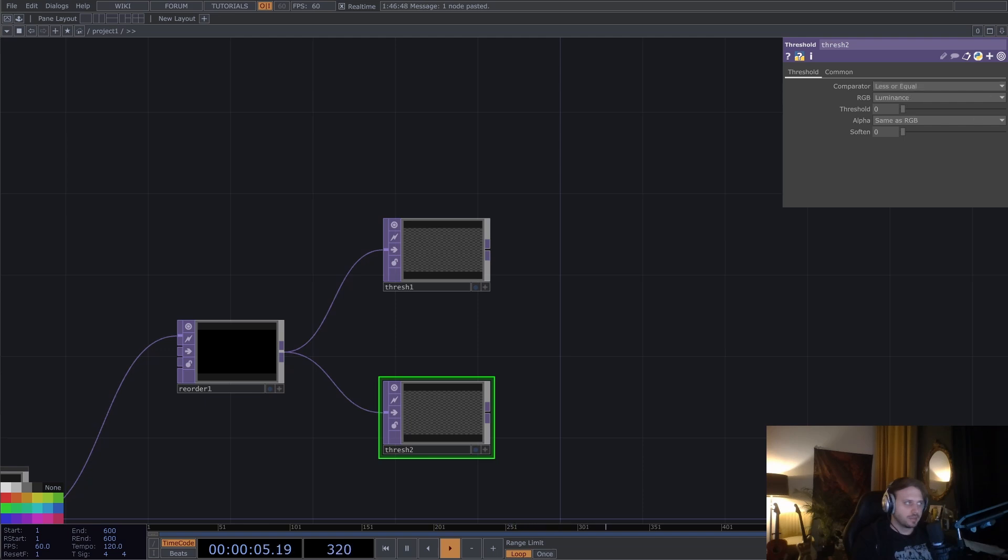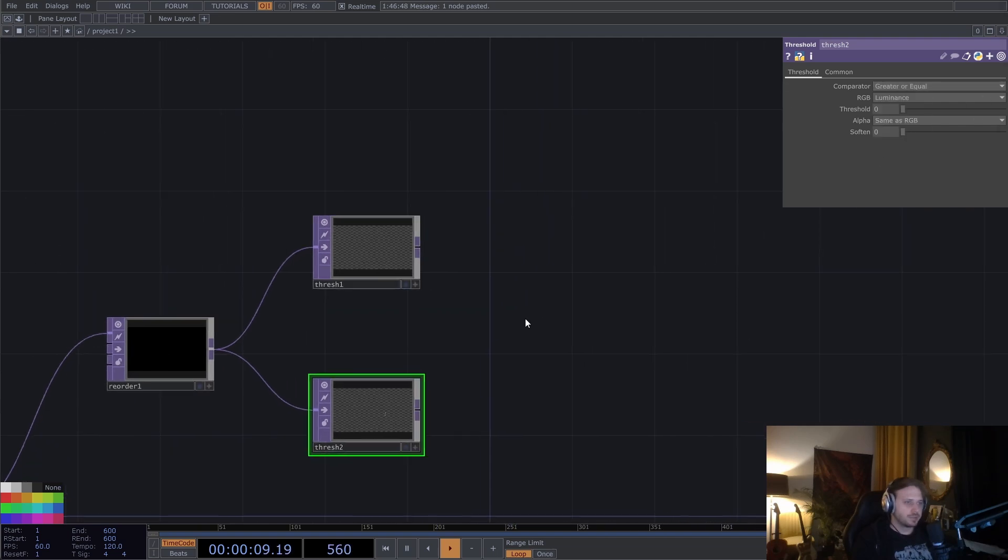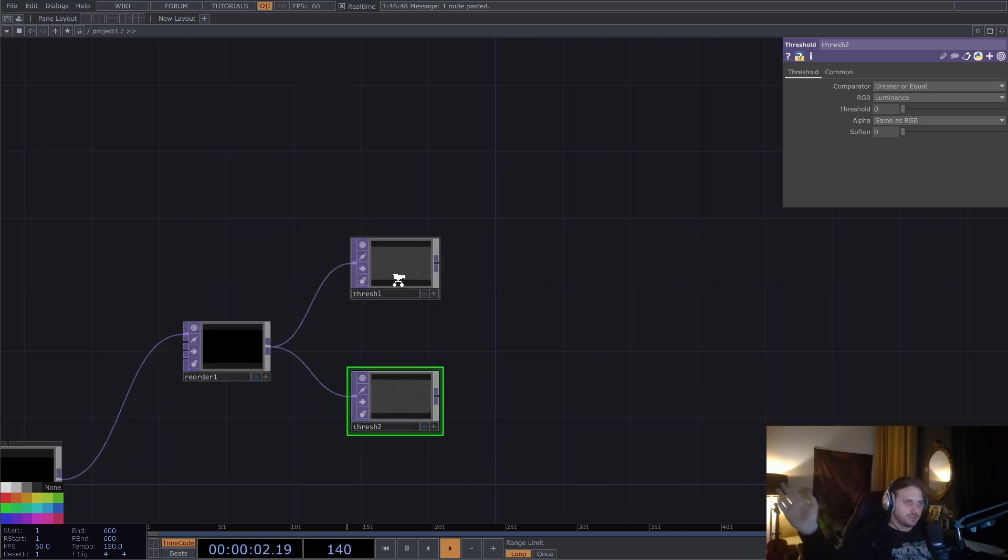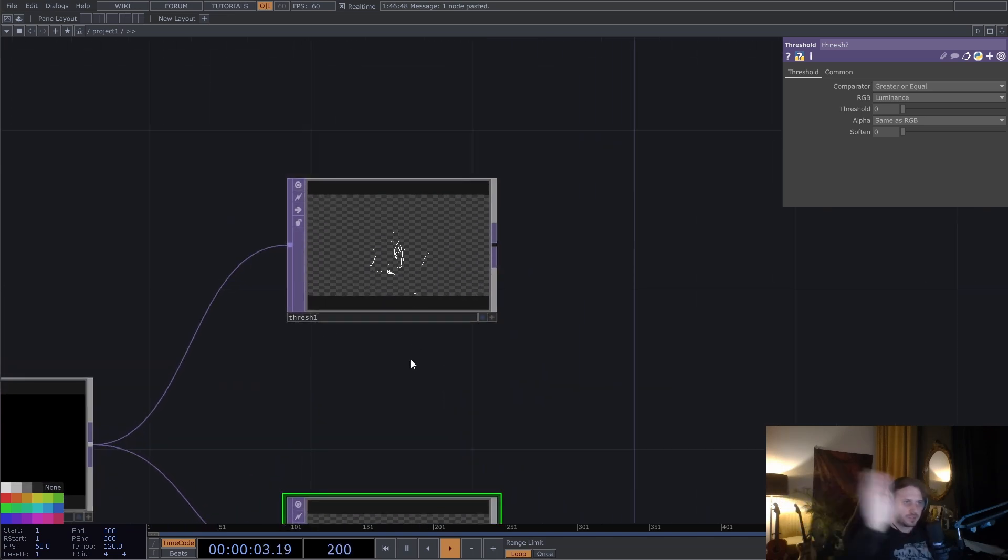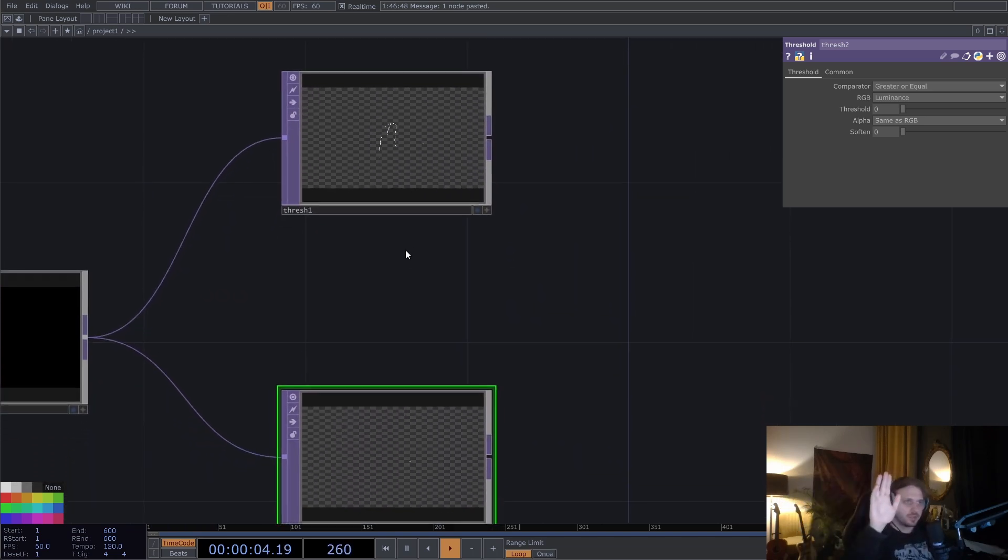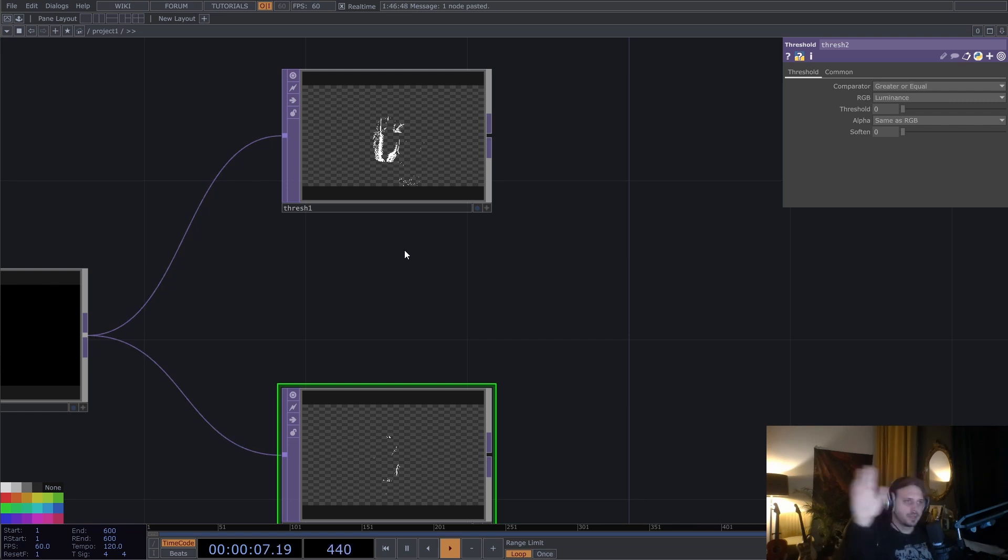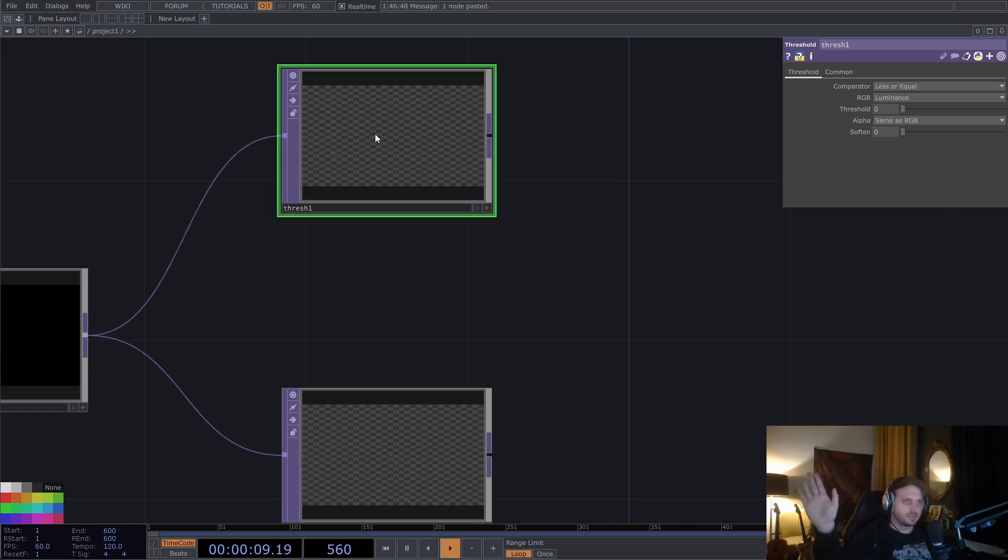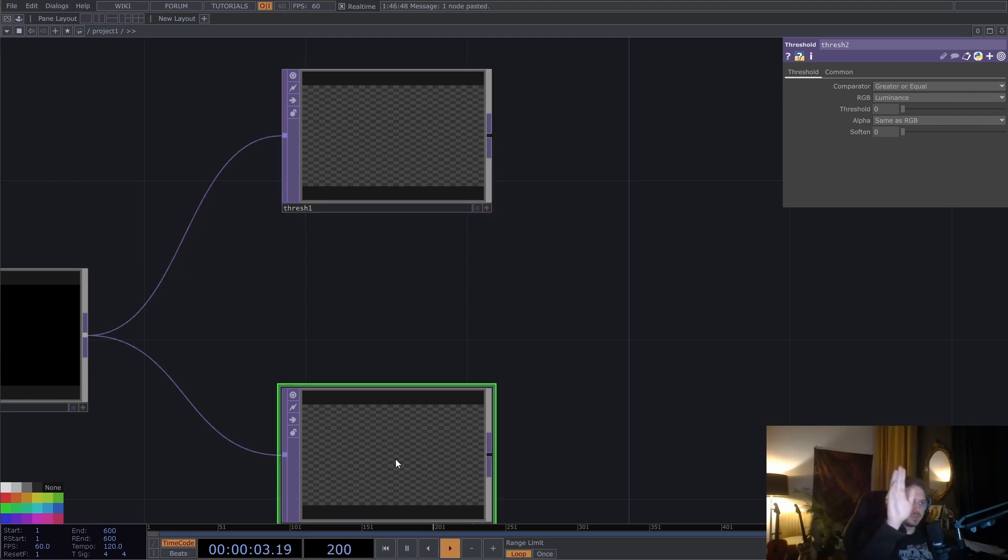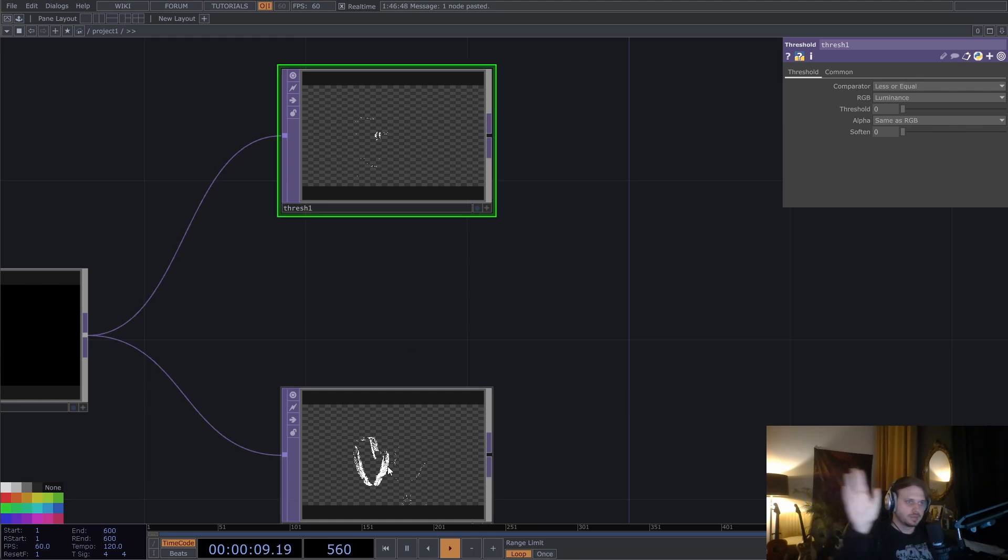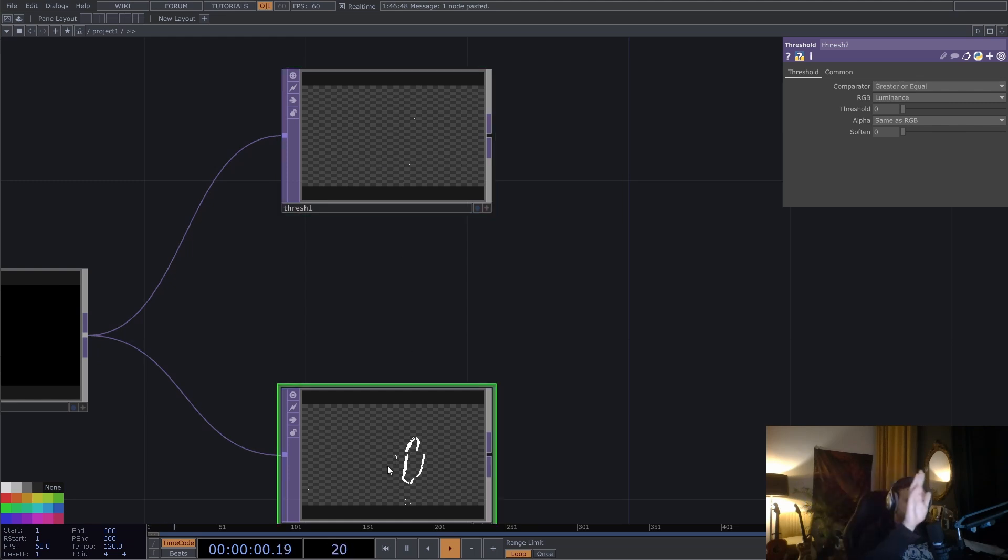But instead of less or equal, we're going to go to greater or equal. So in these two textures, we have now, if I'm moving my hand to the left, we have more pixels here. If I'm moving it to the right, we have more pixels here because these are the negative values and these are going to be our positive values.